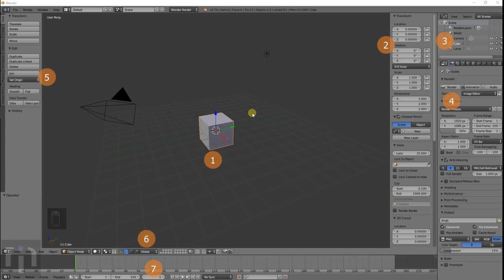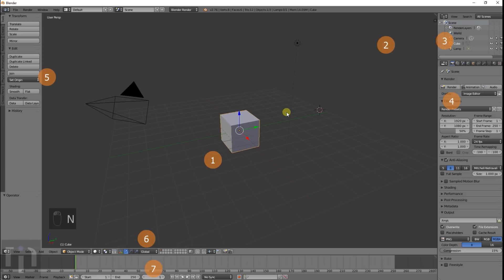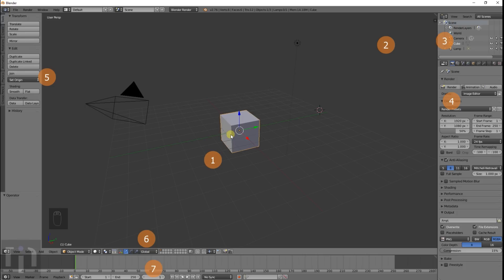So this is Blender. When you first open it, it looks like this. Actually, it doesn't have that window open. I'll get to that in a little bit. First off, it starts off with just a cube in the center here. This is basically a 3D view of whatever object you want to create or anything like that.